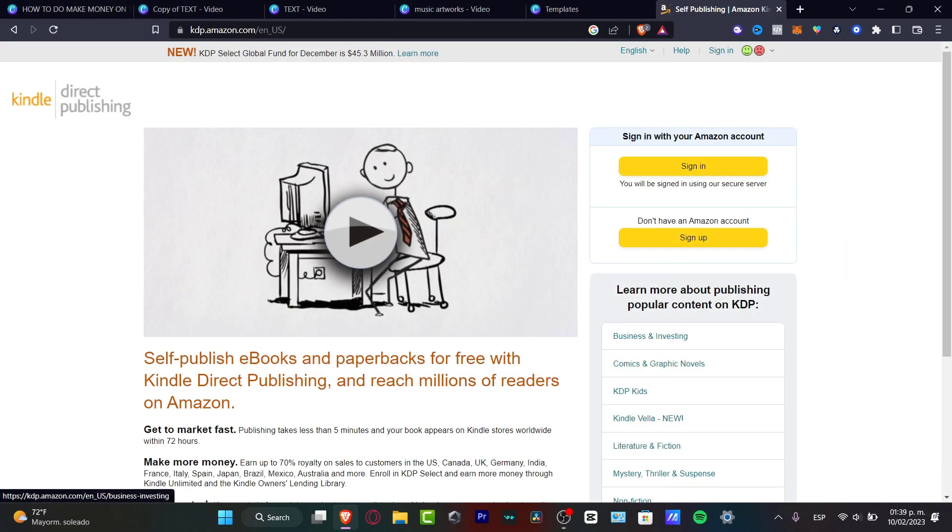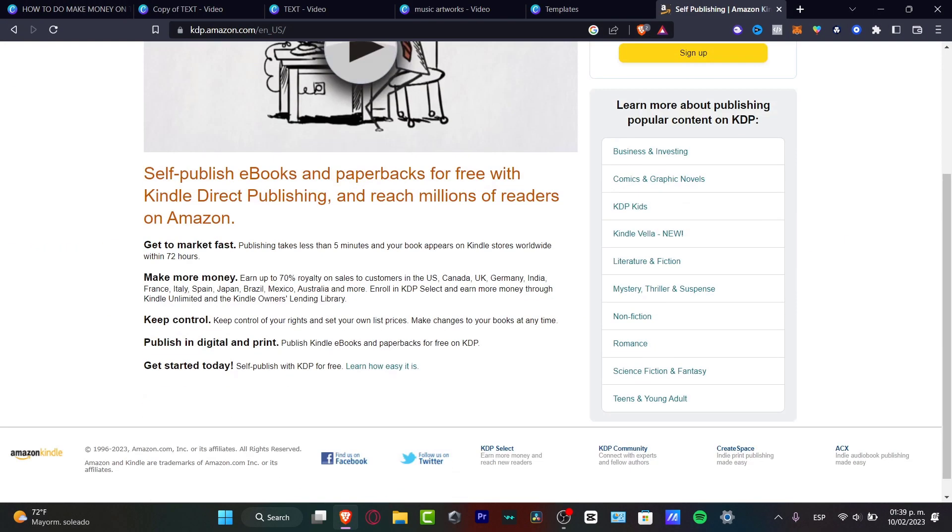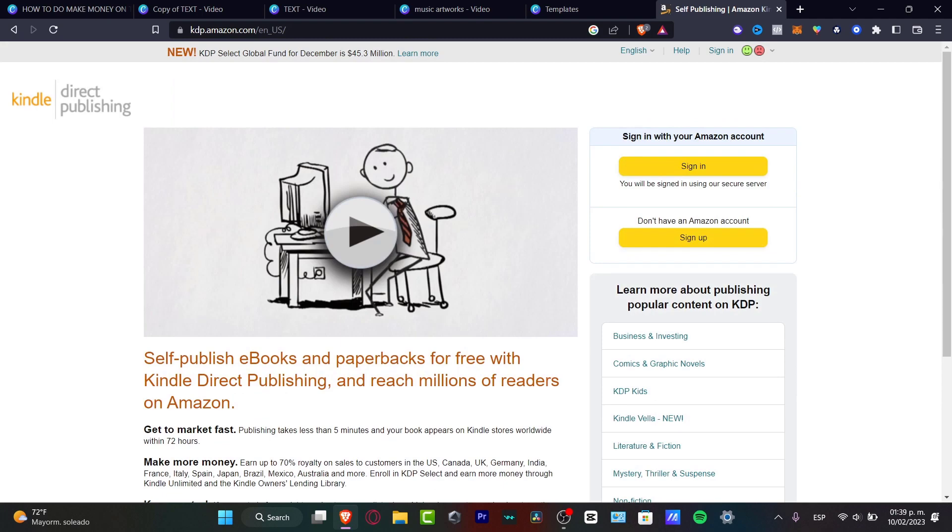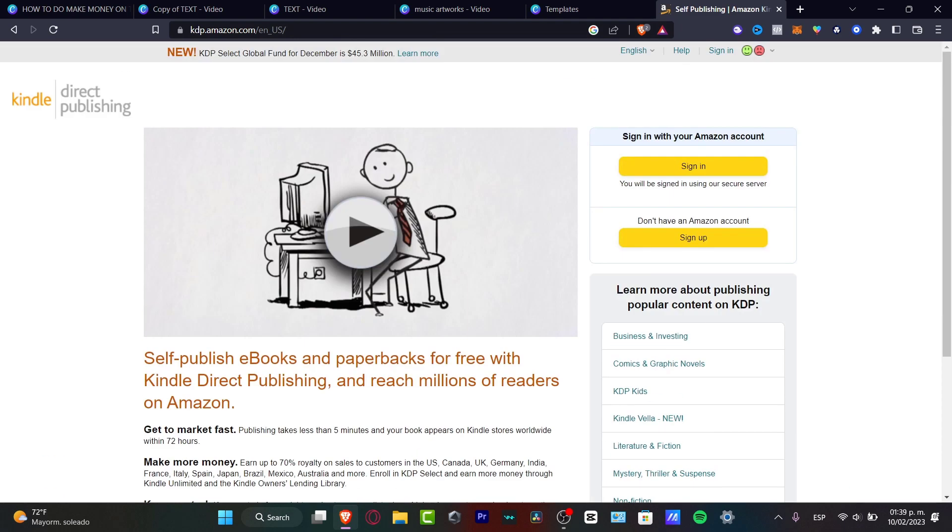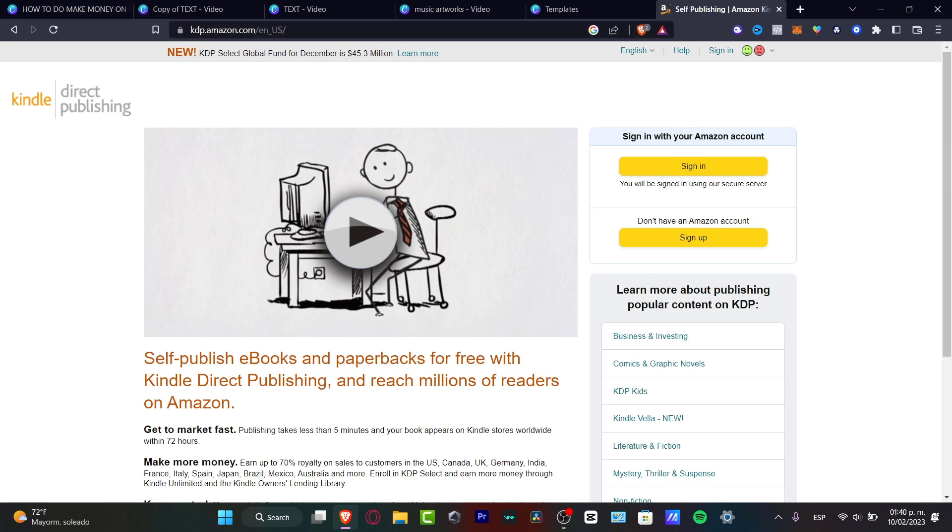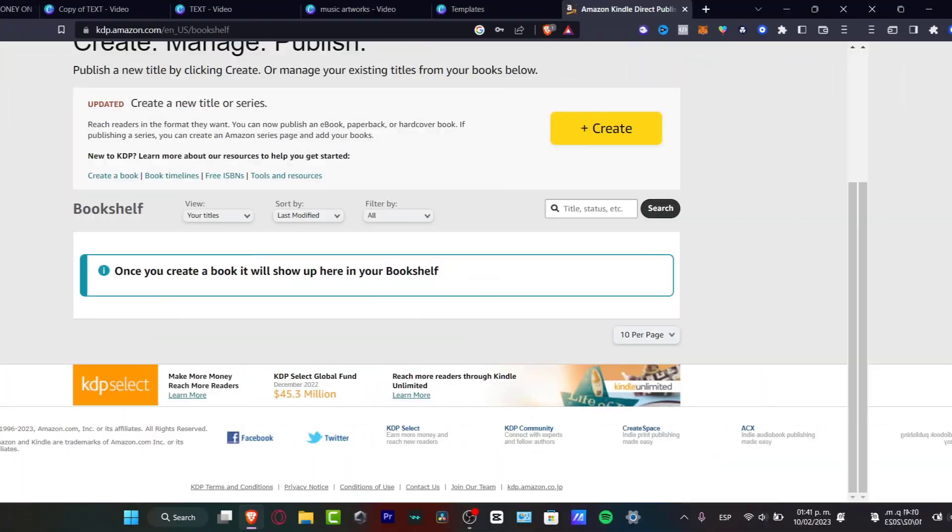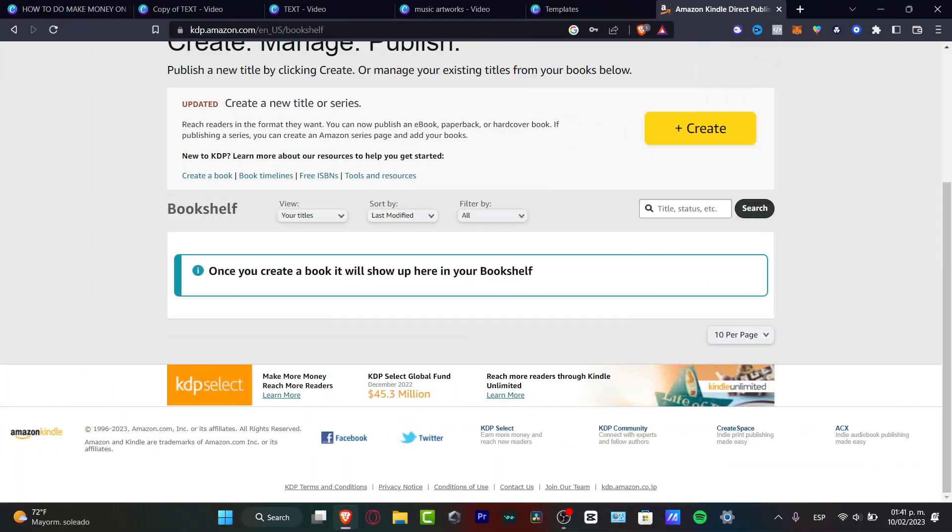As you can see, I'm at kdp.amazon.com. If you already have an Amazon account, you want to sign in and create your own account in order to start selling direct publishing Kindle. The very amazing part is that we don't have to spend absolutely anything because we just want to make the design and the design is totally free in Canva. So I'm going to sign in with my Amazon account.